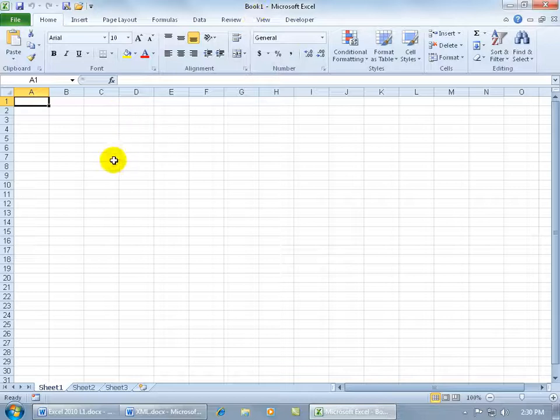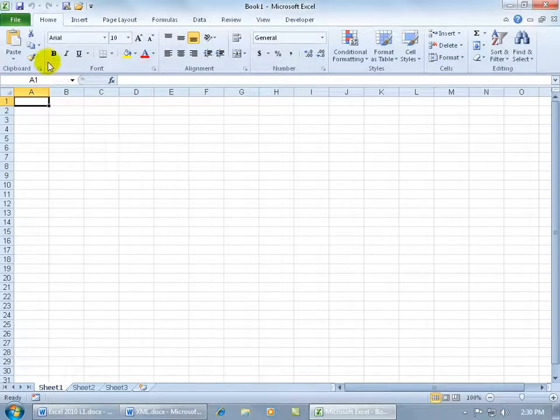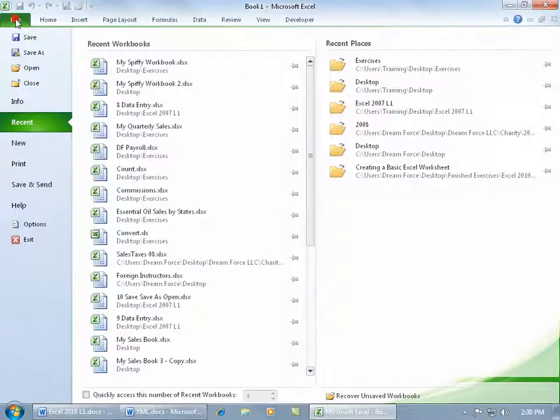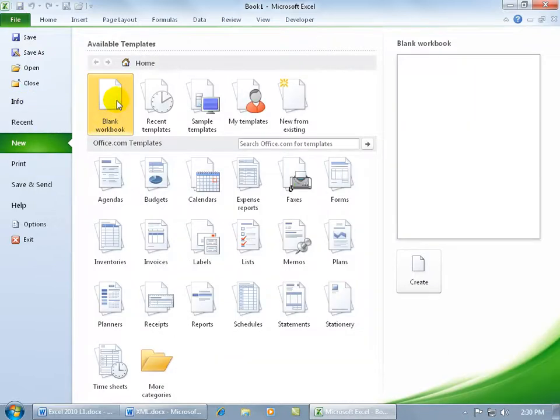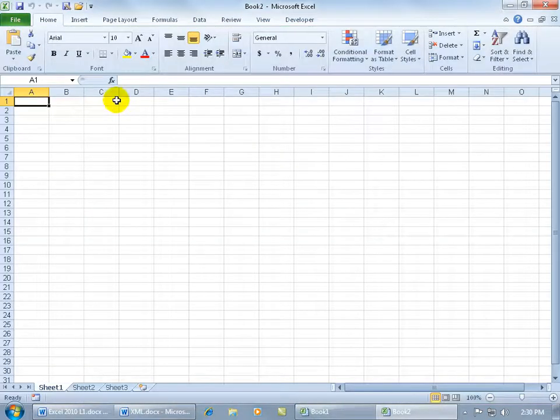Or if you're already working in a workbook and you want to create a new workbook, of course you can come up here, click on the File tab, go down to New, and double click on the blank workbook.